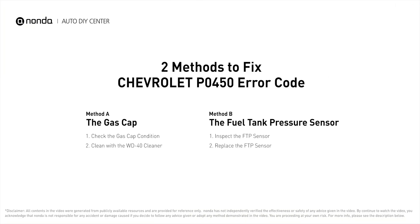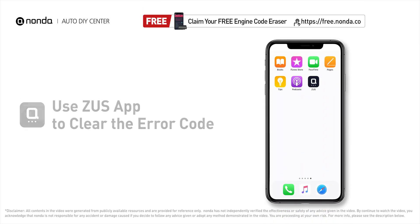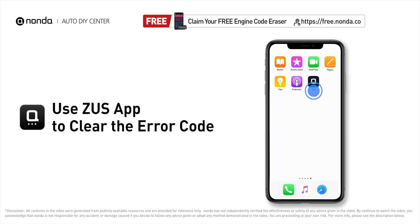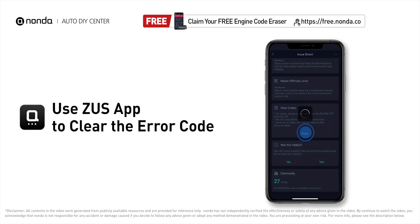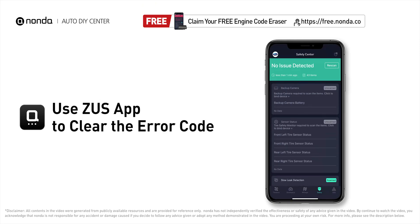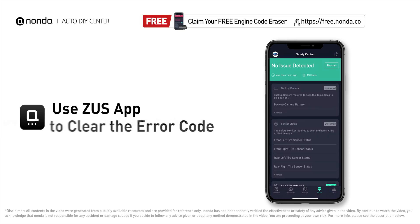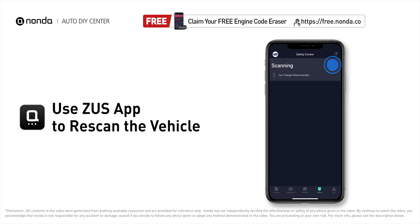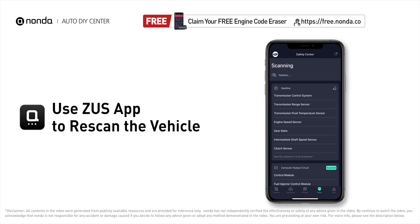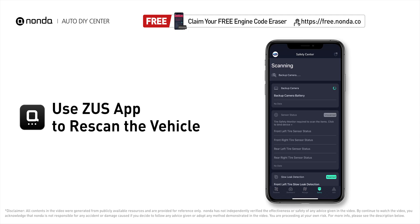So here are two of the most practical solutions to fix Chevrolet's P0450 error code. After the repair, you can now use the Zeus app to clear the error code, and tap the rescan button one more time to make sure everything is fine with your vehicle.